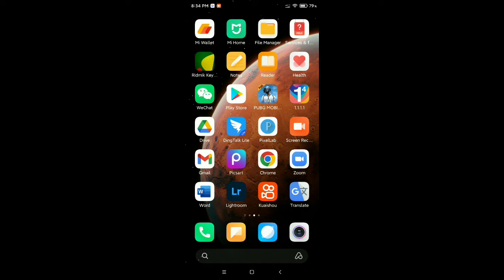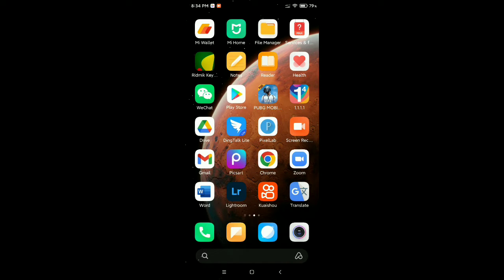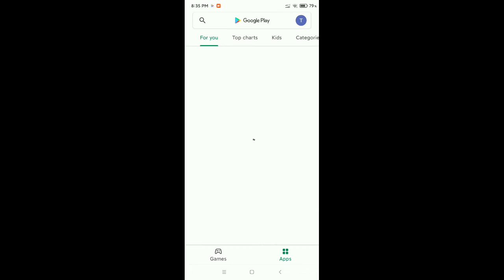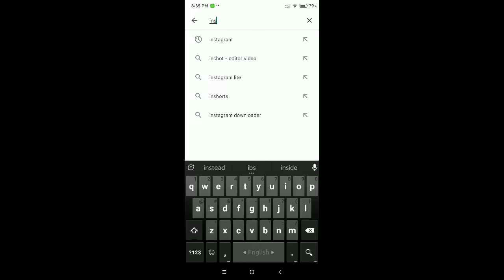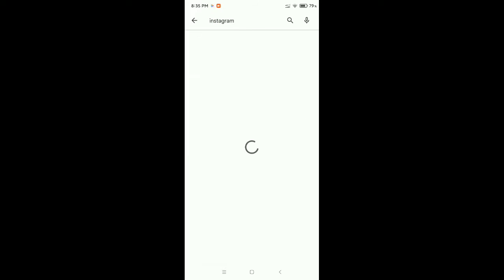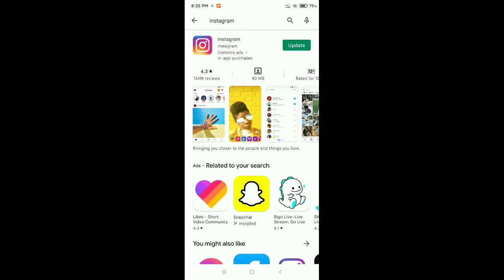You just need to go to your Play Store. Go to the search bar and type for Instagram. Open Instagram and check if your Instagram is updated or not.